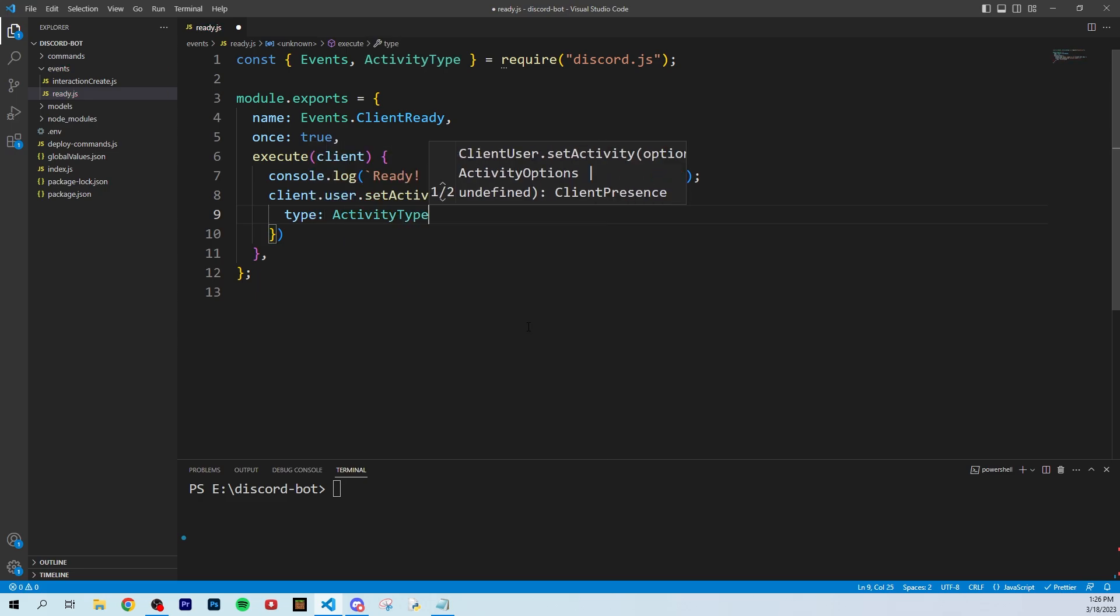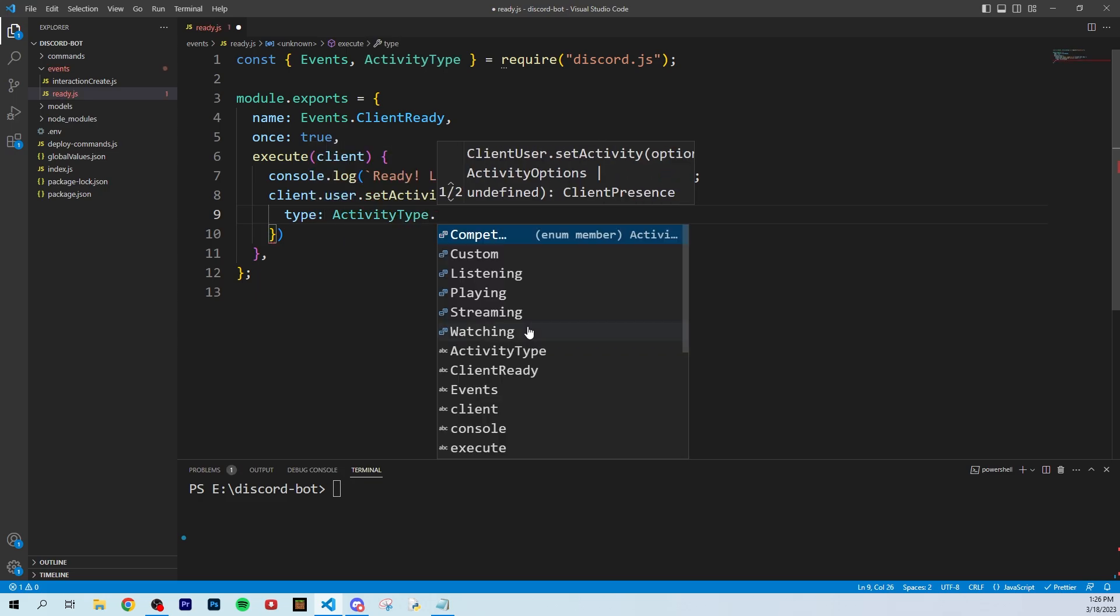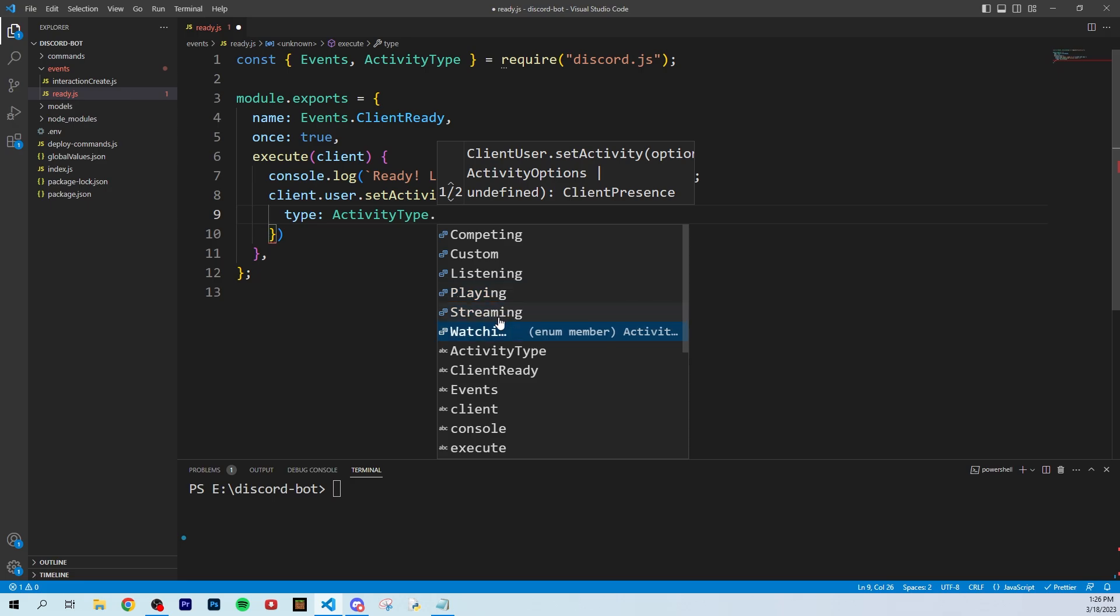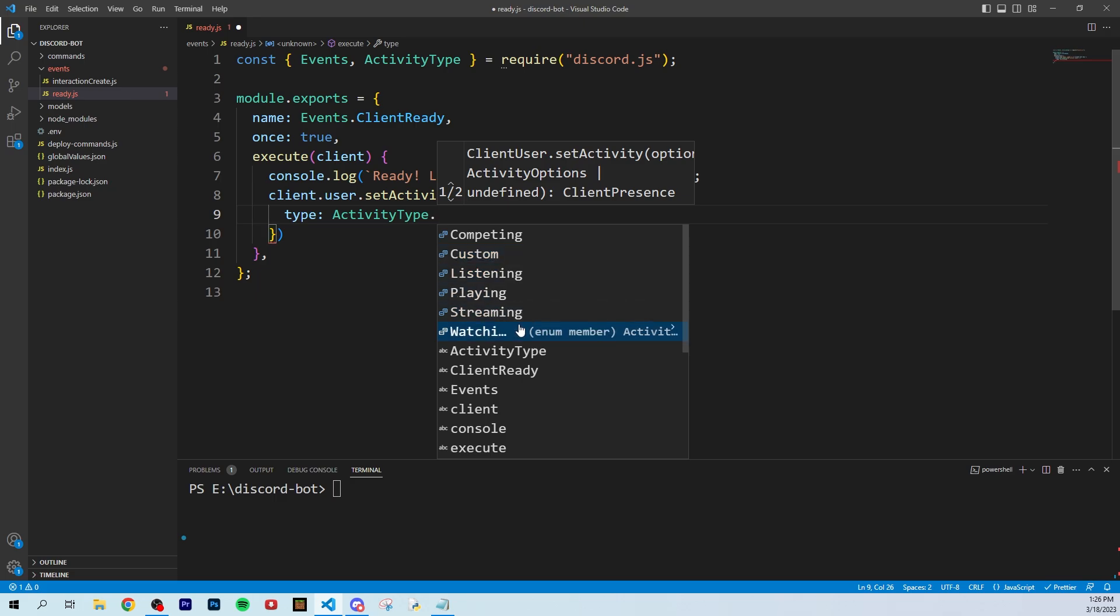In this object, you can pass a type, and this is where the ActivityType comes in. You can do ActivityType dot and see your options: competing, listening, playing, streaming, and watching. There is a custom option but this does not work for bots, so you can use watching, streaming, playing, listening, and competing.